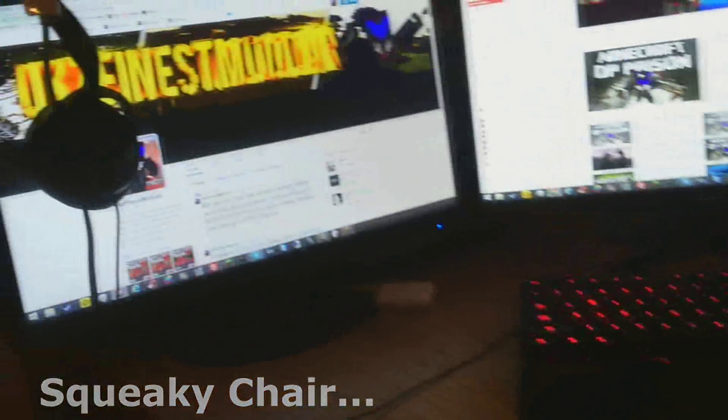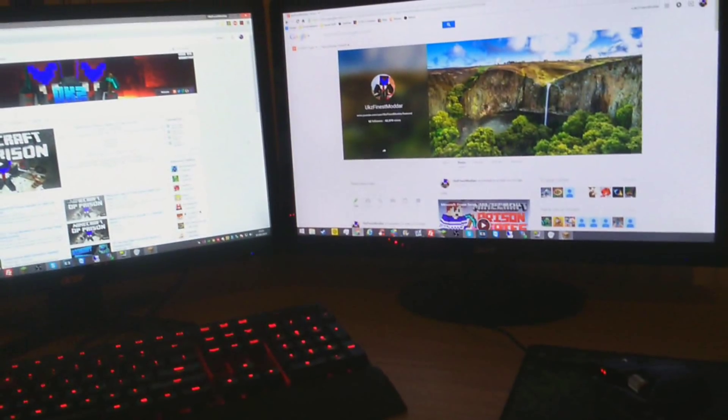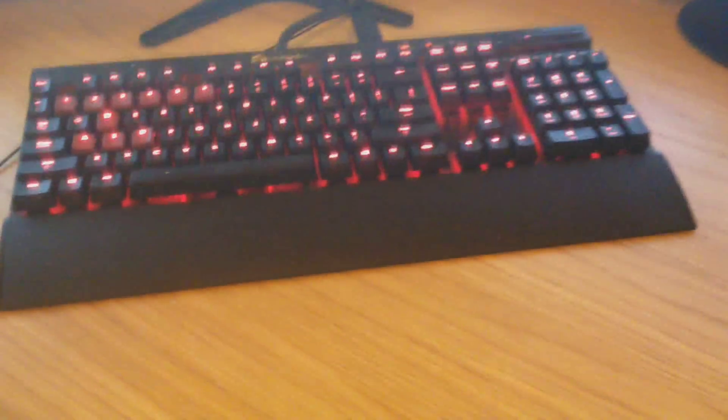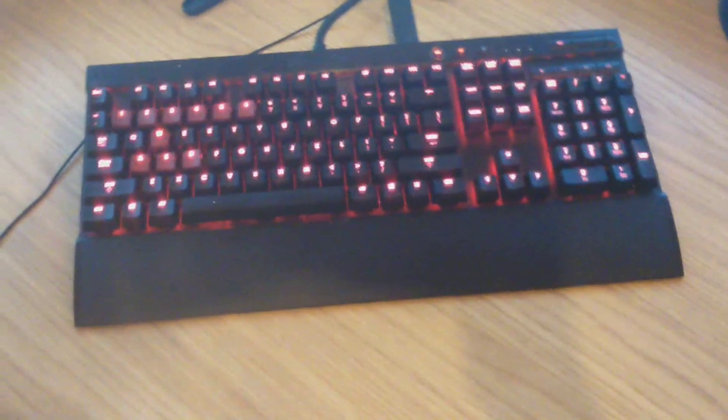This monitor is the same setup as that, well the same monitor as that. And the keyboard is a Corsair K70 I think. But it'll all be linked in the description below so if you want to go check it out you can feel free.